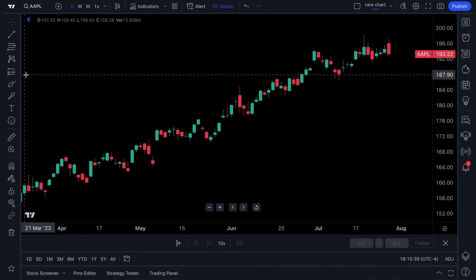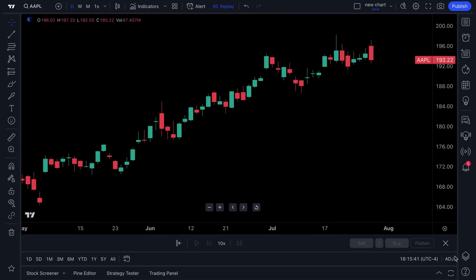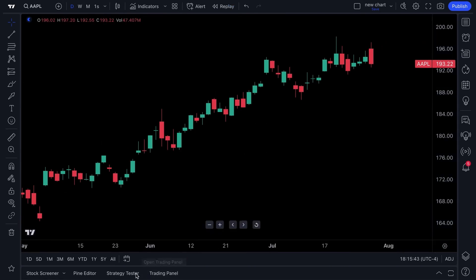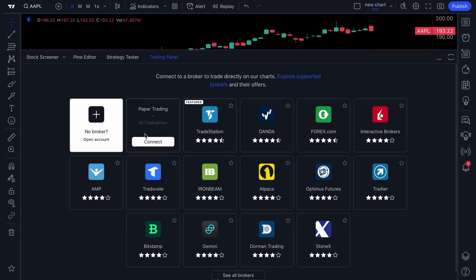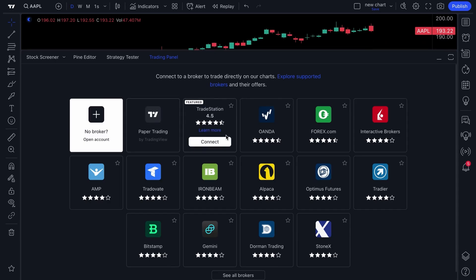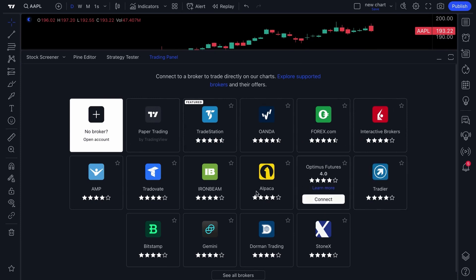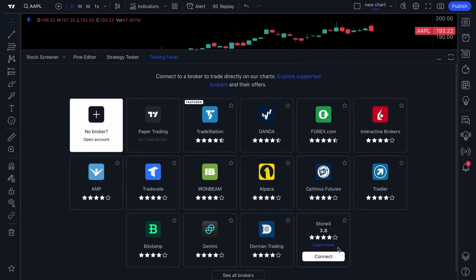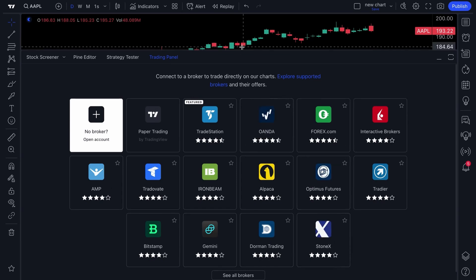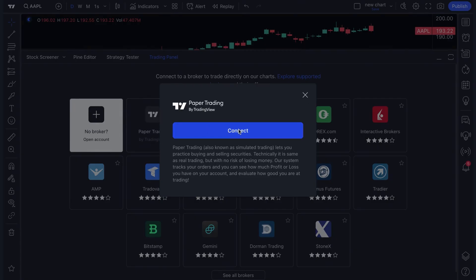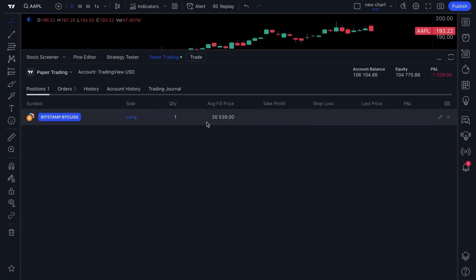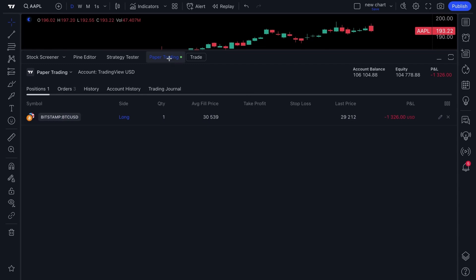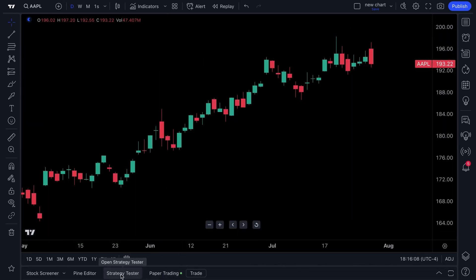We're going to wrap up by showing you features at the very bottom. The trading panel is how you connect directly to a broker you use or are already signed up with, and trade and execute from the chart in real time. You can even paper trade — no real money is on the line, it's just a demo account connected to our paper trading engine.